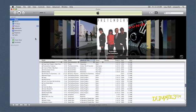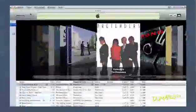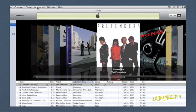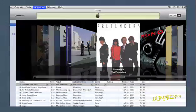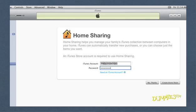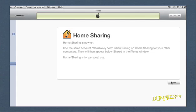To see how it all works, launch iTunes and then click Home Sharing. If you don't see the Home Sharing icon, choose Advanced and then select Turn on Home Sharing. Enter your iTunes account name and password and then click Create Home Share. Click Done.